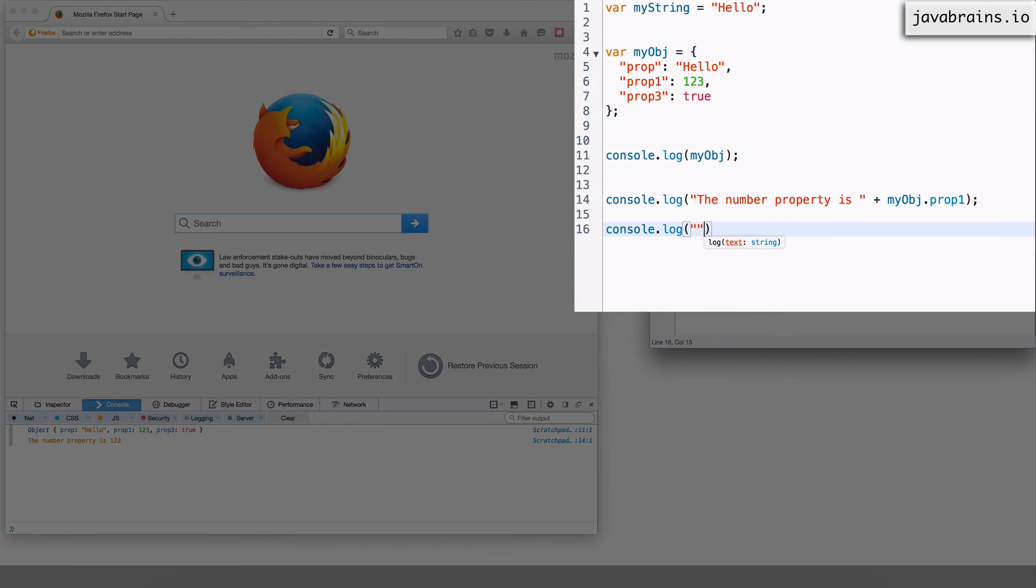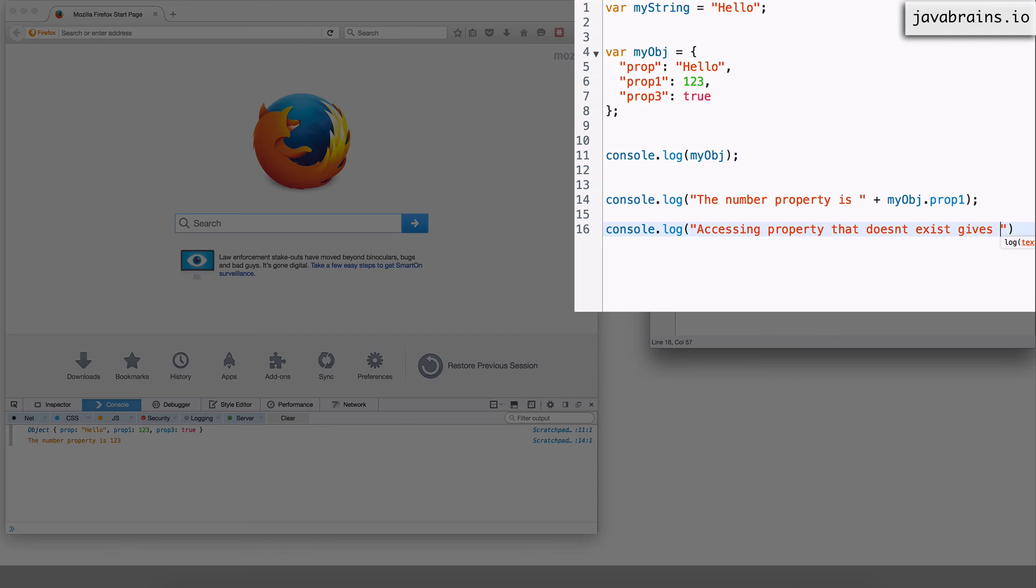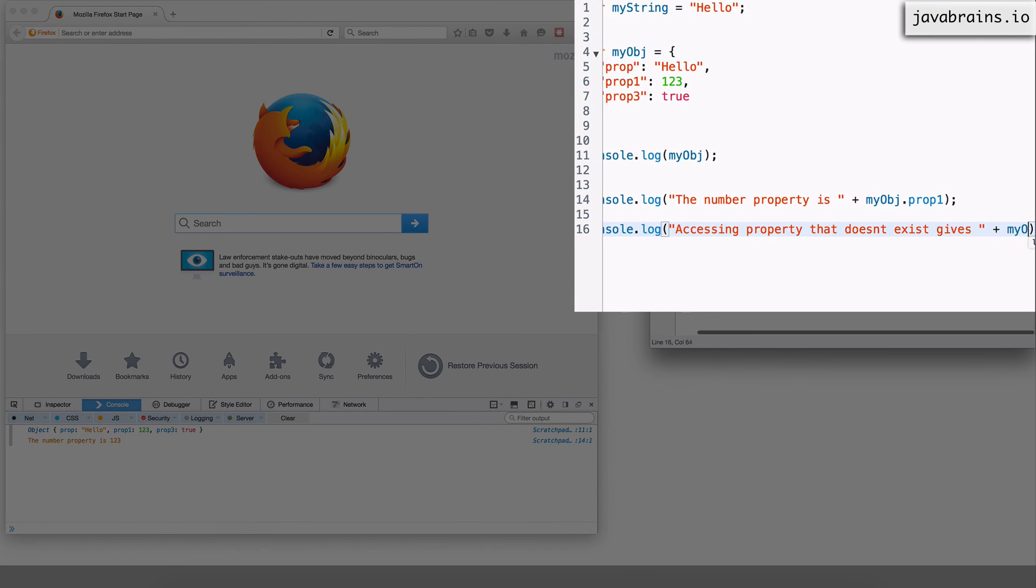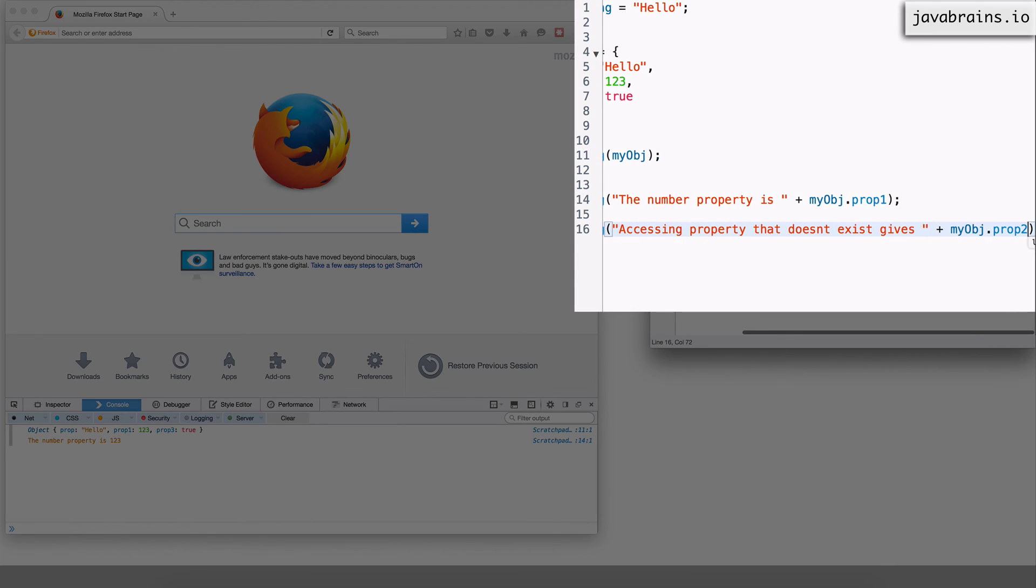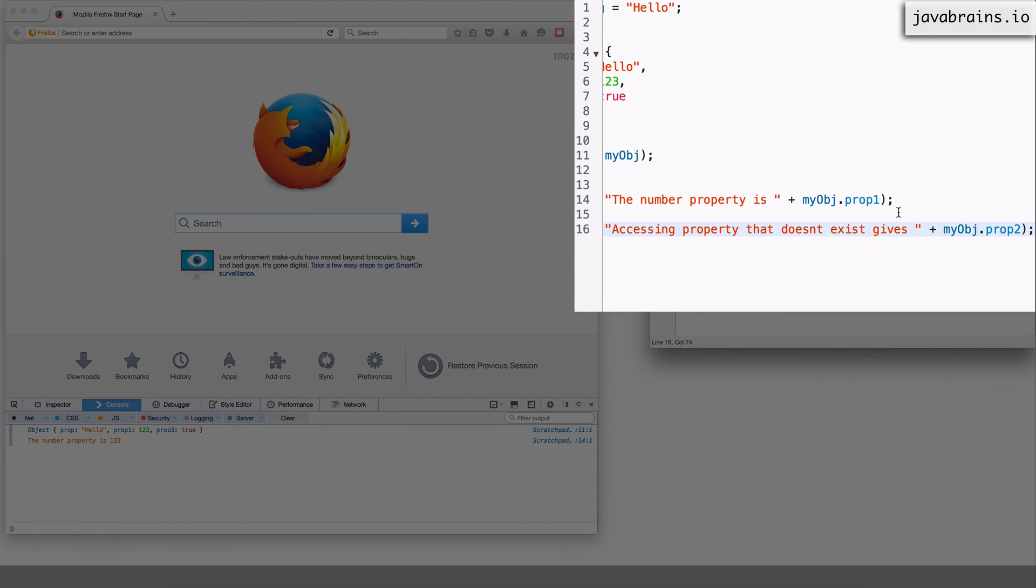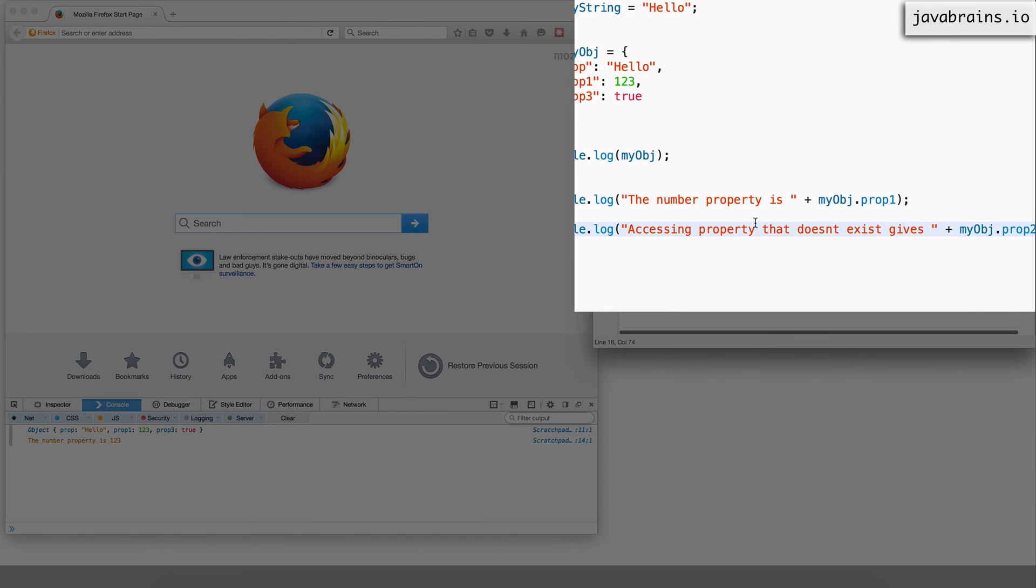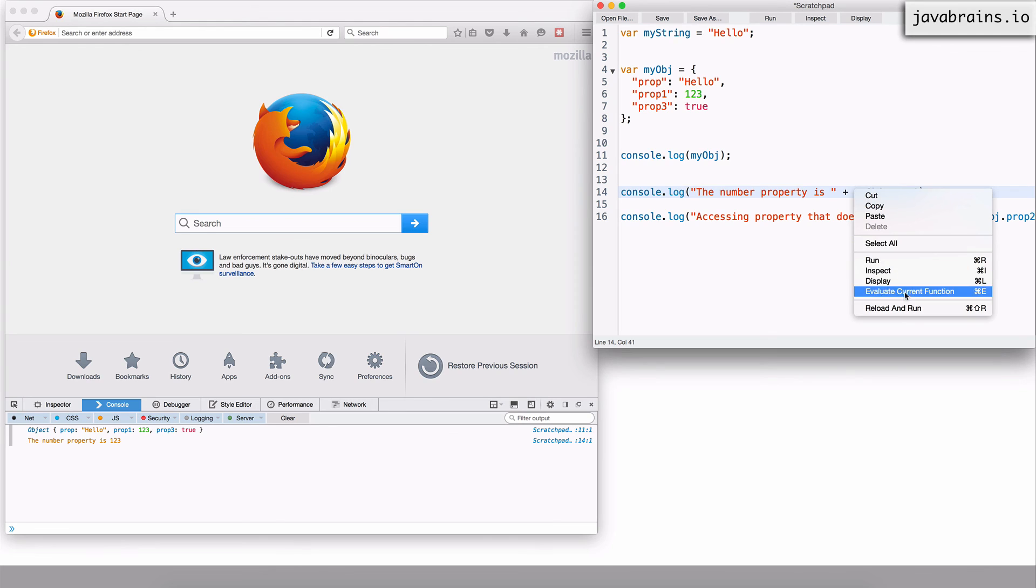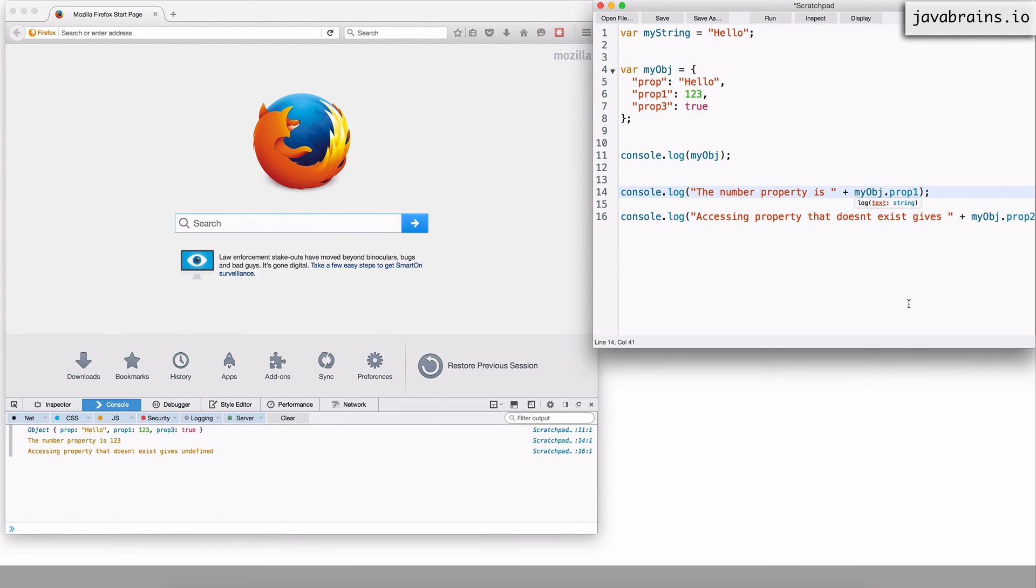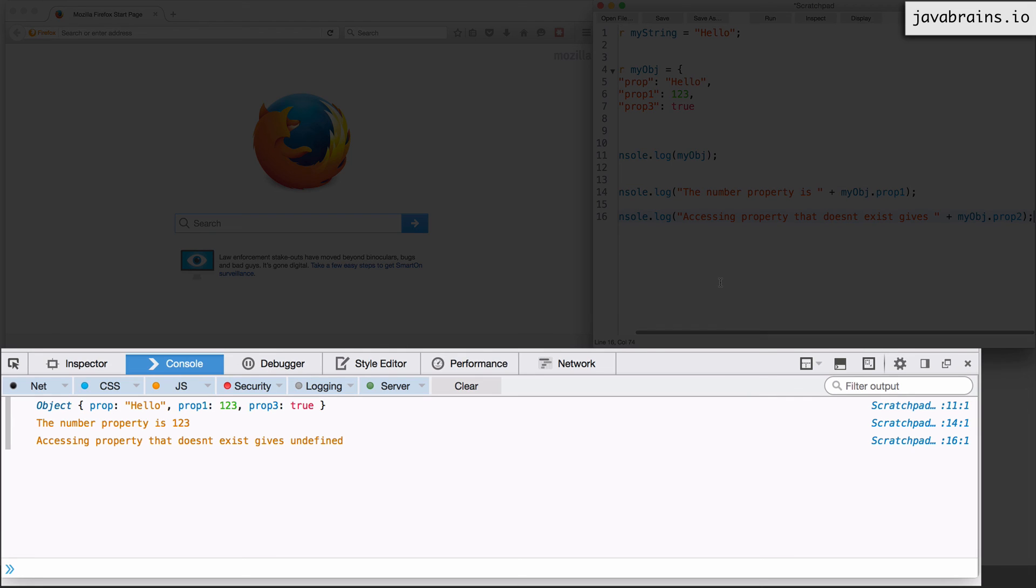I will go and show that log accessing property that doesn't exist gives and I will access my obj.prop2. If I were to access this, what I'm going to get is undefined. So if I reload and run, you see here, when I'm accessing a property that doesn't exist, there's not going to be an error. There's going to be undefined. Okay. So this is a behavior of JavaScript when it comes to objects.